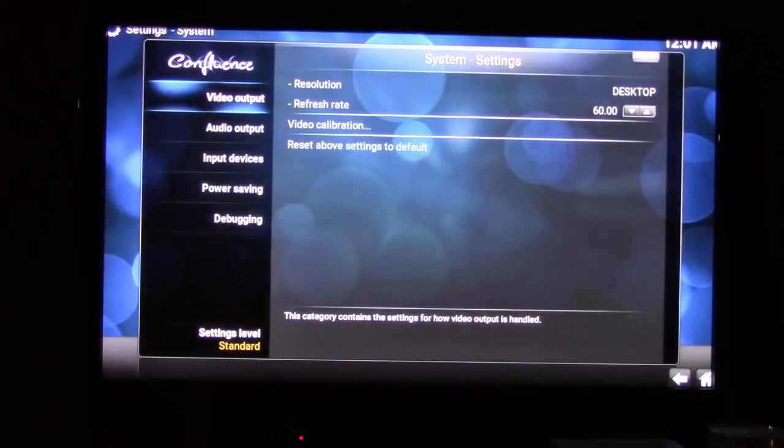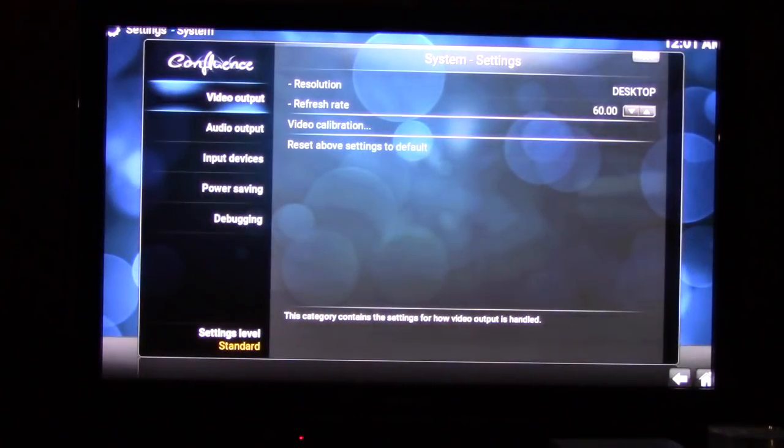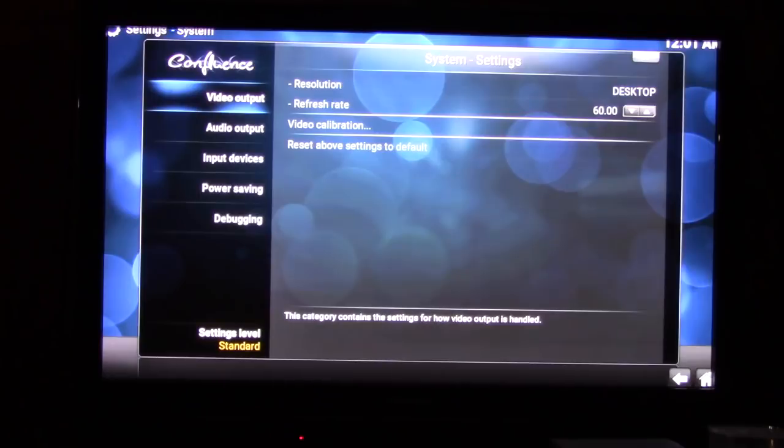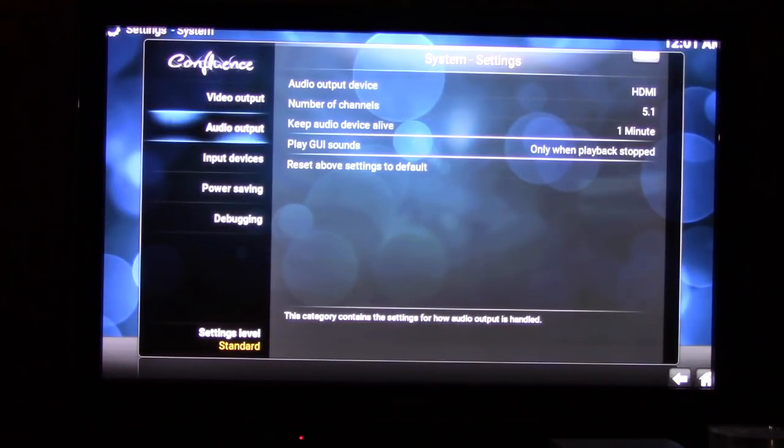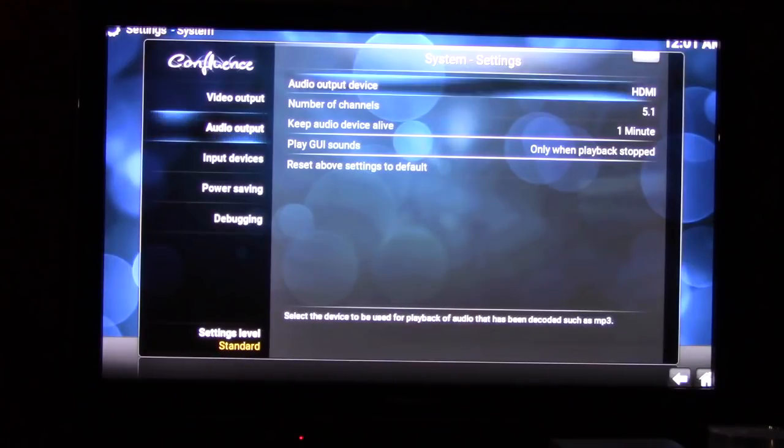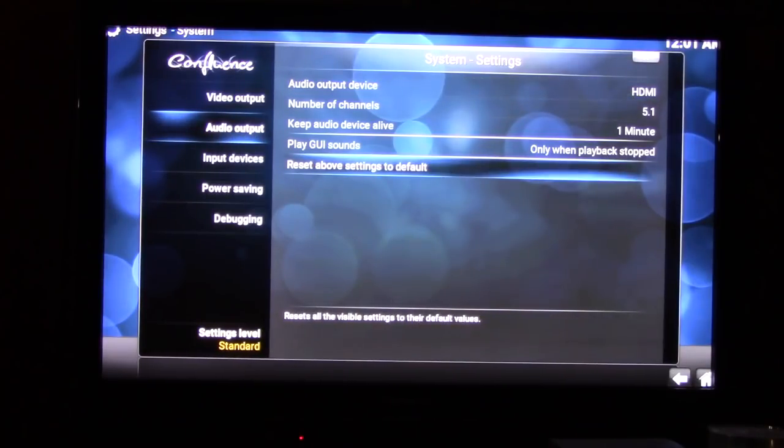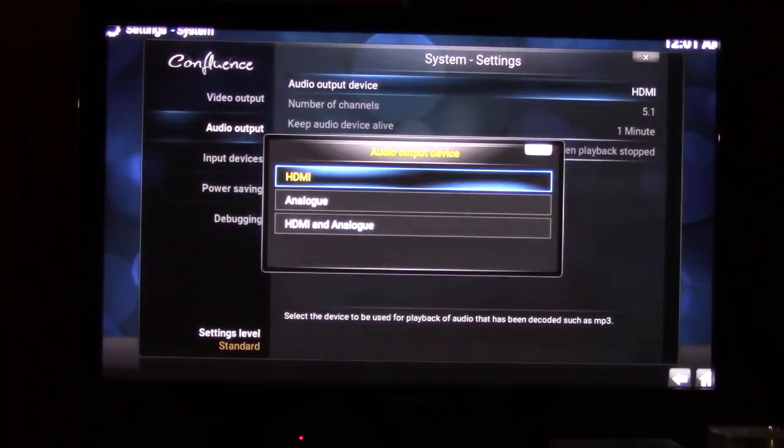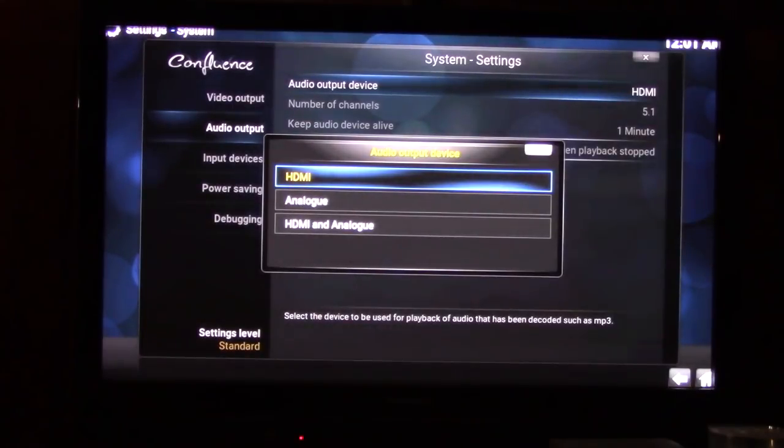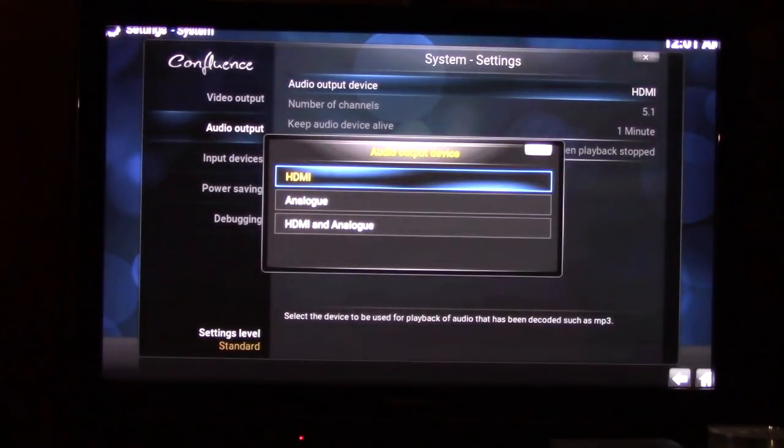In video output, yeah, you can set those, you want to make sure it's good. But my concern is the audio today. So what we're going to do is audio output device. We make sure that that's on HDMI. You can have it set to something else, analog or HDMI or both, but we want HDMI.